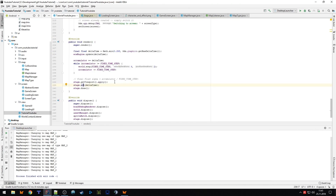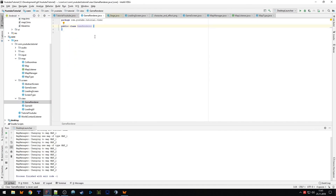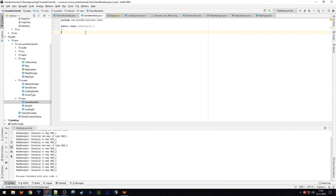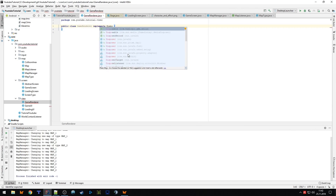Now, how to get rid of our boring Box2D box. We create a new class called GameRenderer. The GameRenderer is responsible for drawing the tiled map, characters, game objects, particle effects, lighting, and everything graphics-related for our game. We say it's Disposable because it uses the tiled map renderer. We create a normal constructor where we pass in our context so we can retrieve the different things we need.